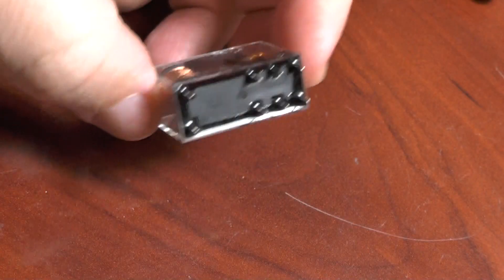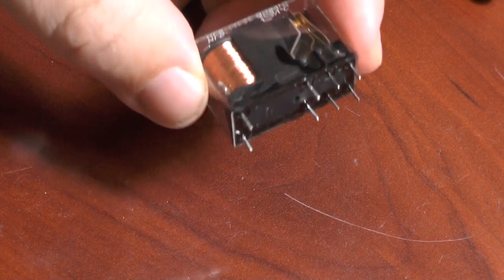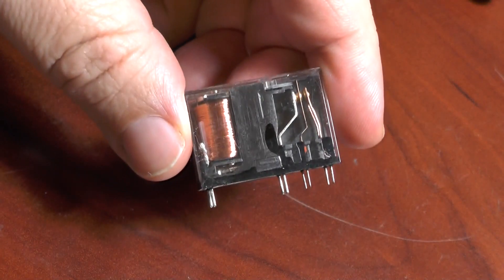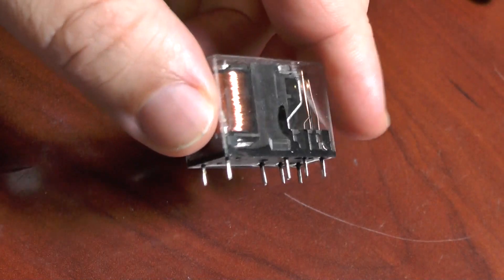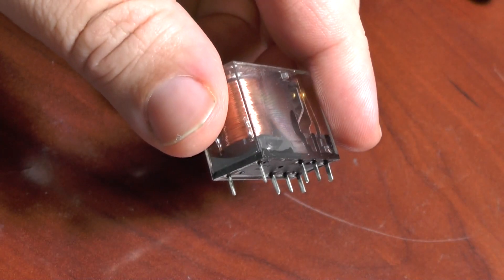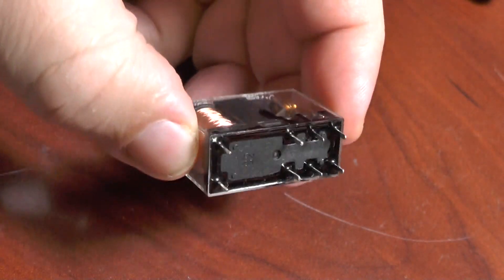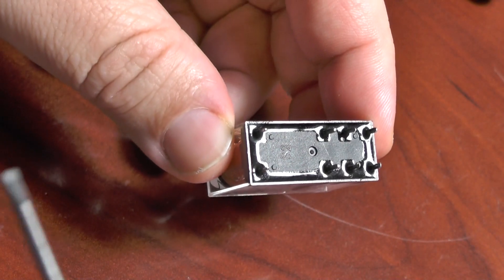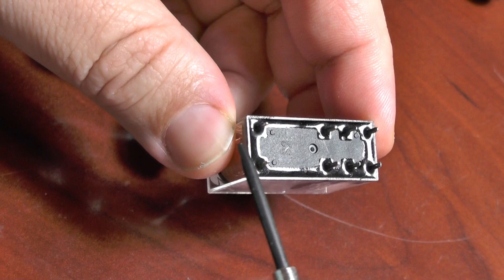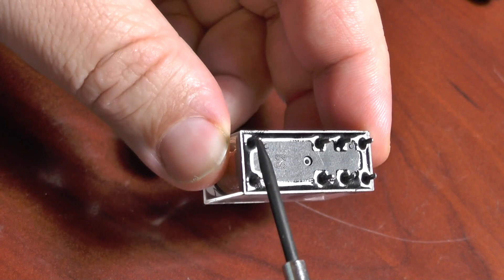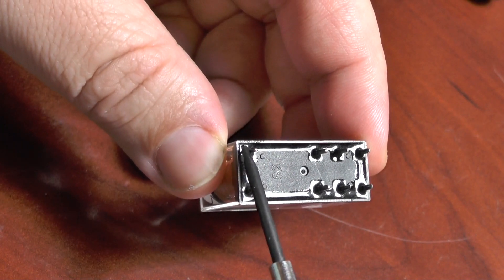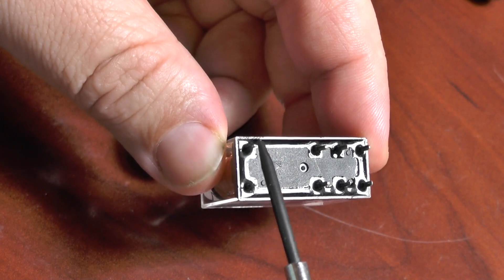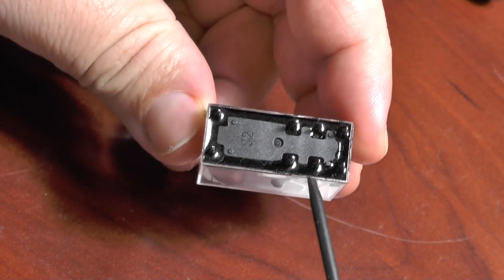These are the DP-DT relays that I'm going to use for my project. They're cheap and small and easy to use.